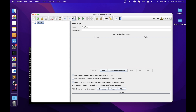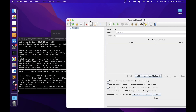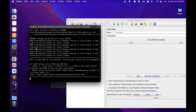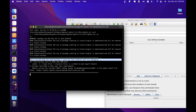When you open JMeter, it will open two things: the terminal window and the actual user interface. Let's go to the terminal window and understand one important thing. In the terminal, we can see this message: 'Don't use GUI mode for load testing, only for test creation and test debugging.' That means JMeter is recommending us not to use GUI mode for load testing. We should only use GUI mode for test creation or test debugging.